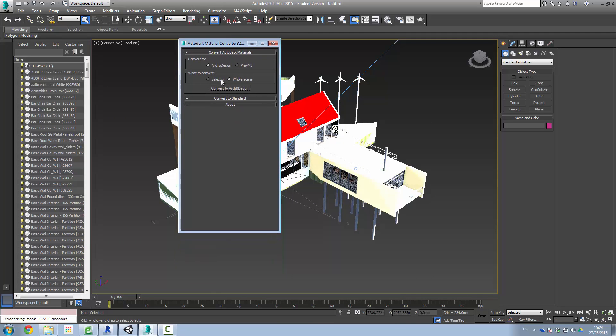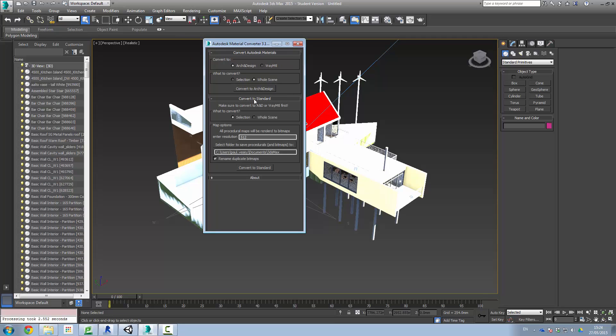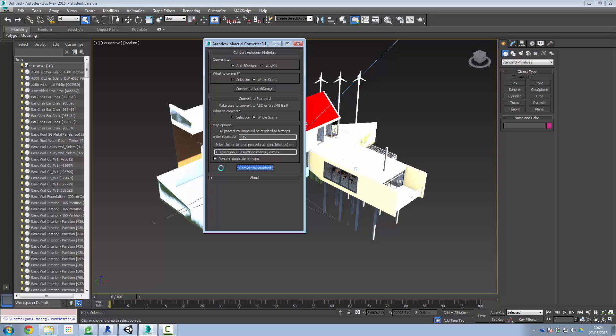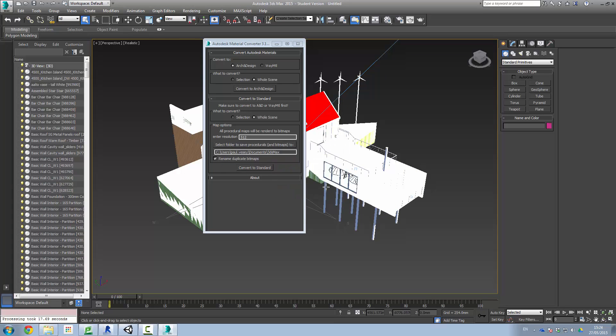The next thing we need to do is convert to the standard. This is the second part of the process. So convert to standard. What to convert, the whole scene. We can enter the resolution for the bitmap. We're selecting all the defaults here. And now we click on convert to standard. It will not go directly from Autodesk materials to standard materials. You have to go through A and D or V-Ray first. So now we're going to convert those to standard materials. Again it's a very quick process. That'll come back with the same message. There we go. Conversion finished. Click OK.